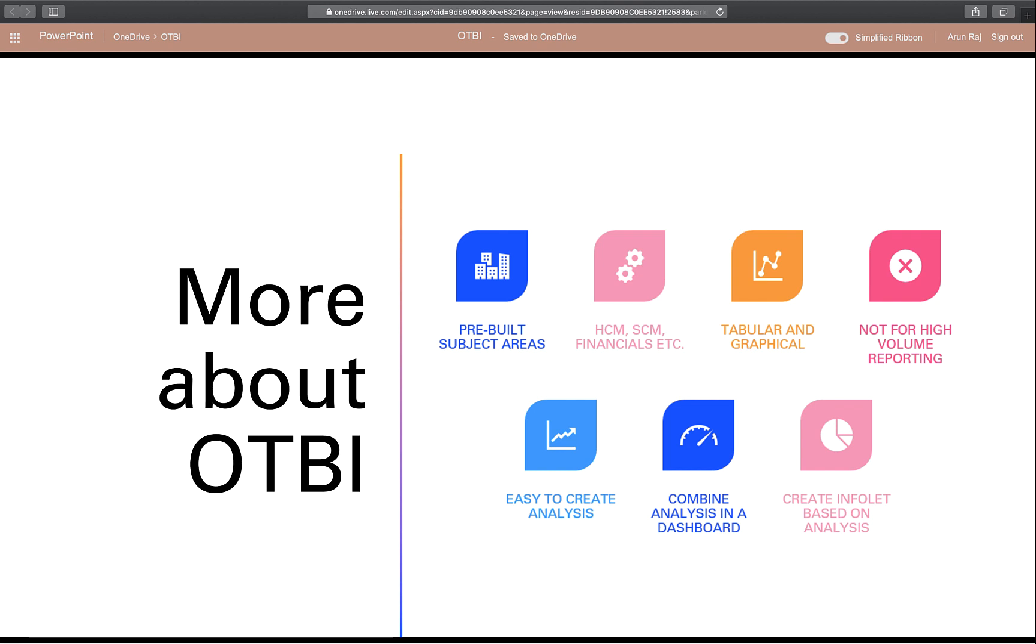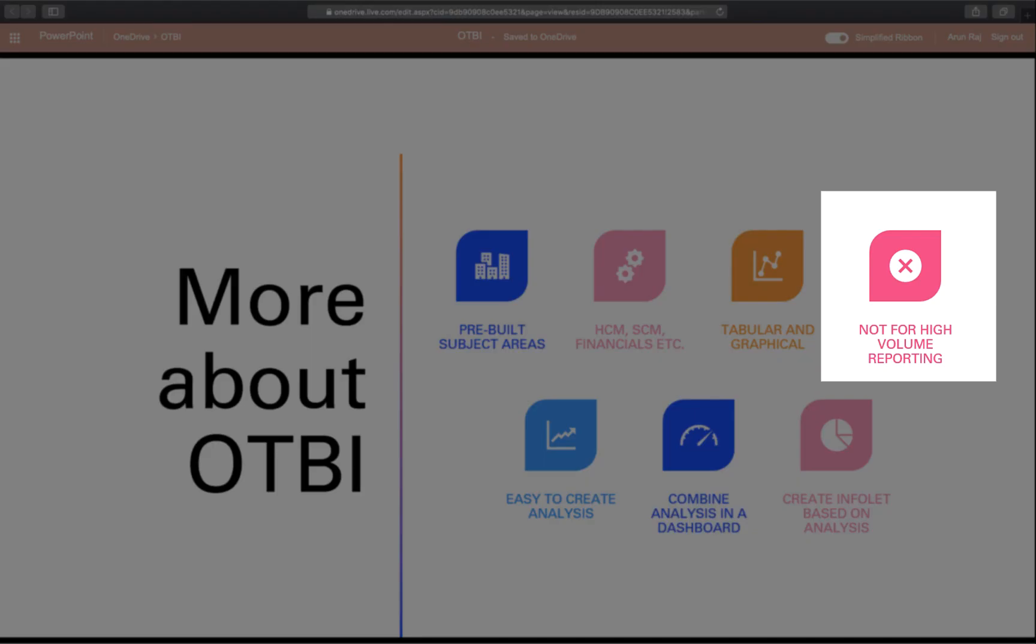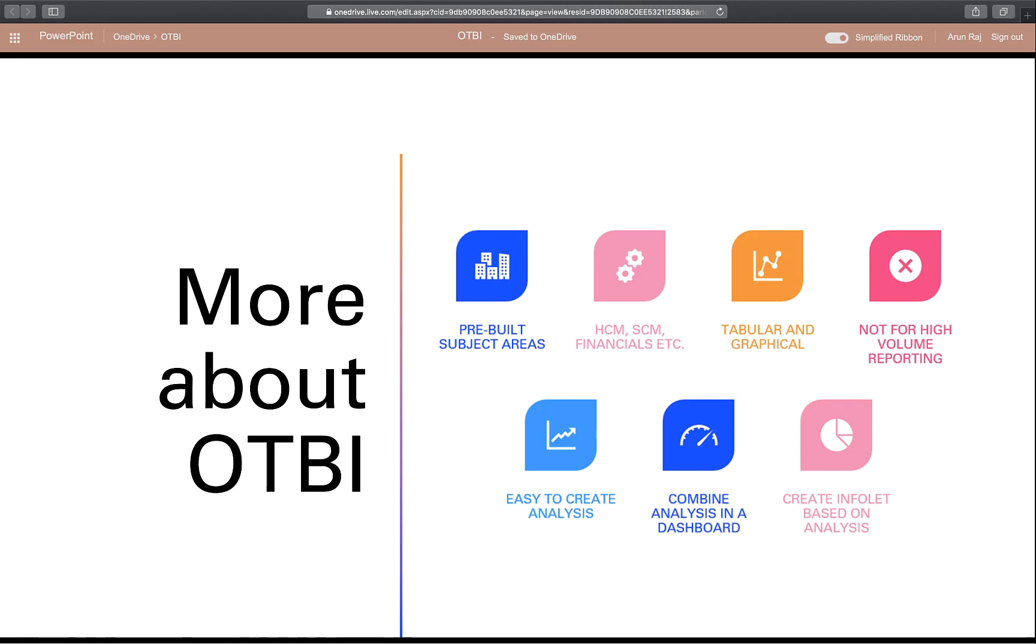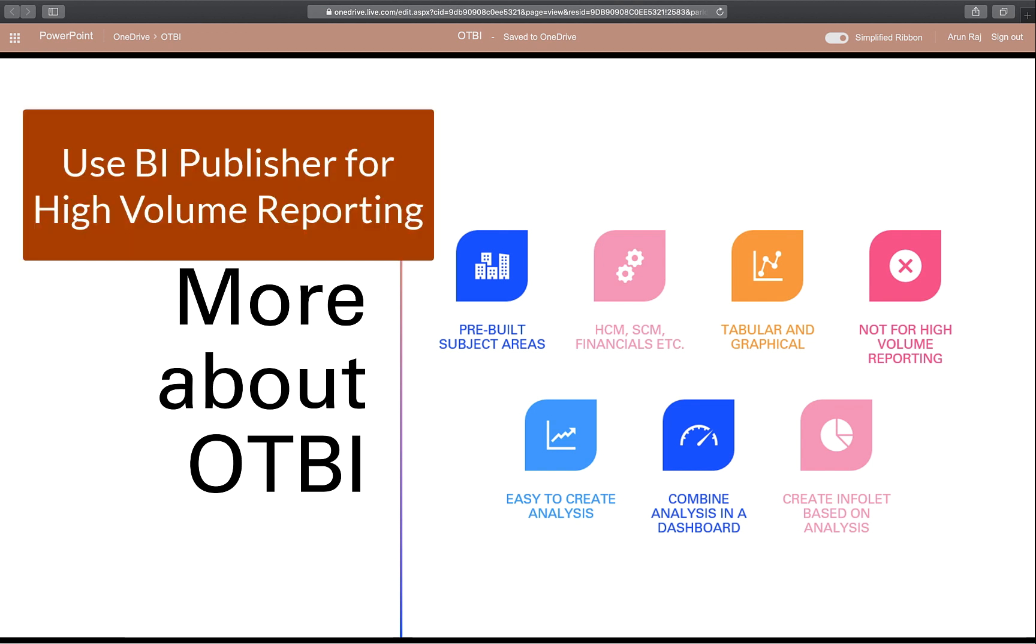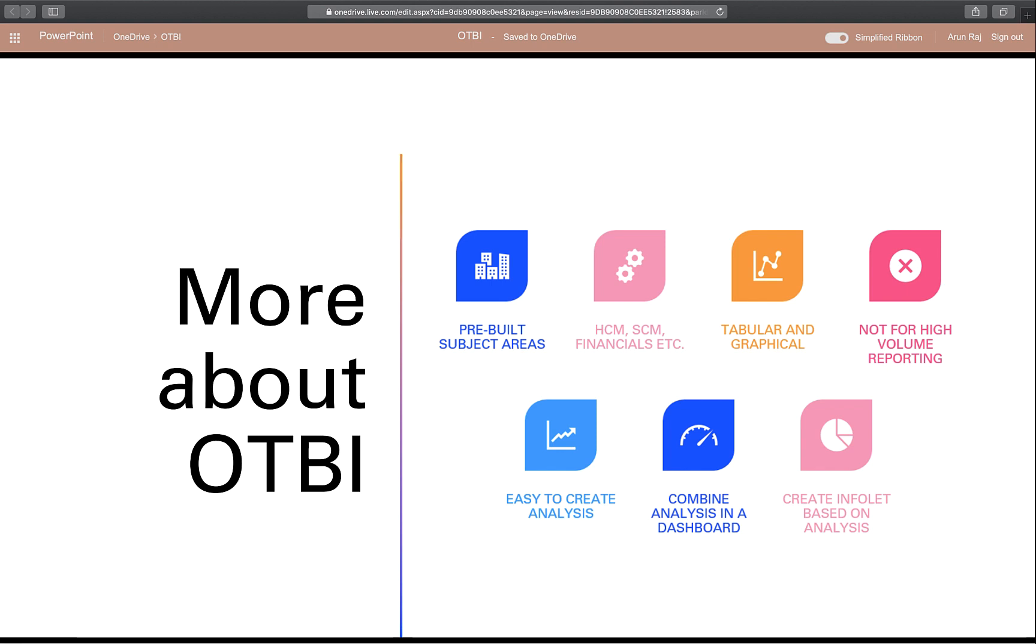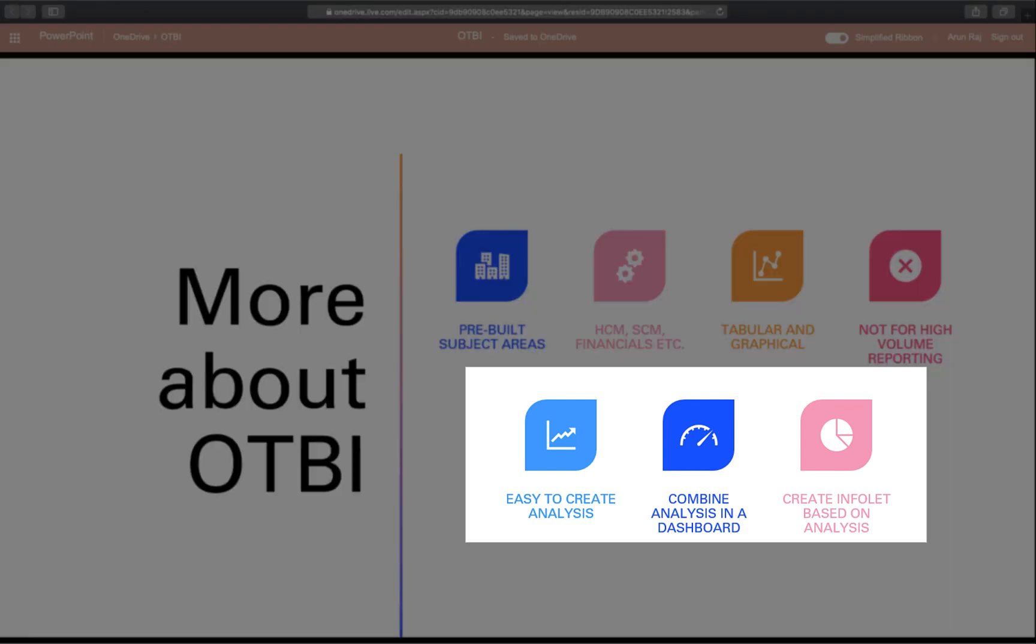One thing to keep in mind about OTBI is that it is to be used for analysis or to answer business questions. It is not recommended for high volume reporting like BI Publisher, and that is one of the biggest mistakes I've seen consultants make. If you need high volume reporting, consider using BI Publisher. One of the cool things about OTBI is the ease at which you can create an analysis, as you will see in this video.